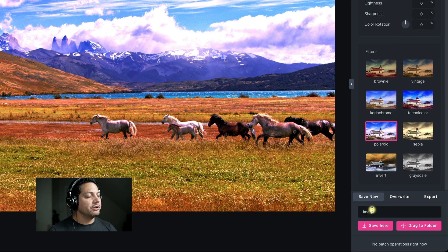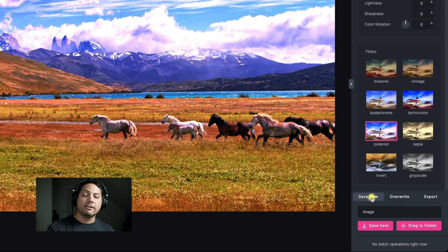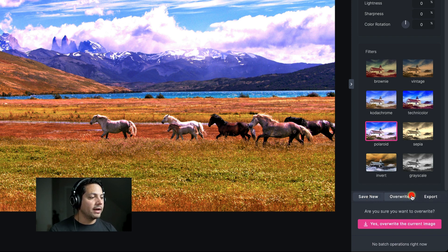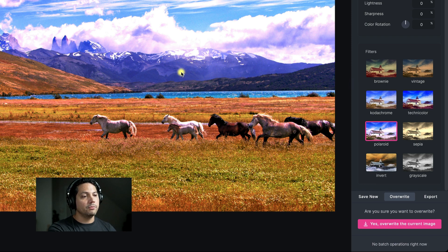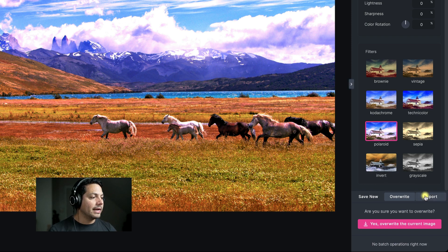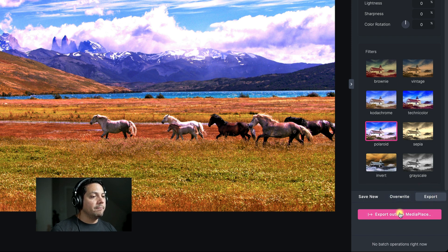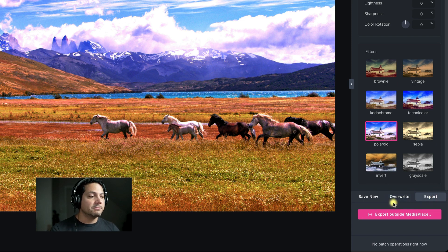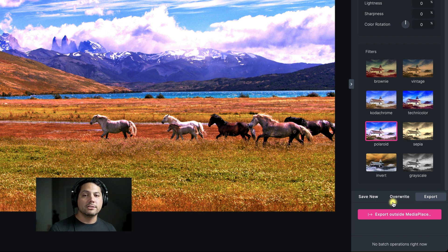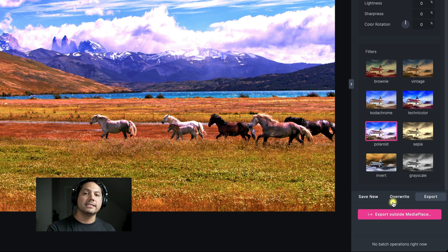I have options to save new — saving this right next to the original — I can overwrite it, so it just overwrites the entire image itself and that's the image we'd have inside our library. Or I can export this out to a hard drive, to an external cloud or something like that, so I can share it on social media platforms, email it out, or however I want to utilize it.